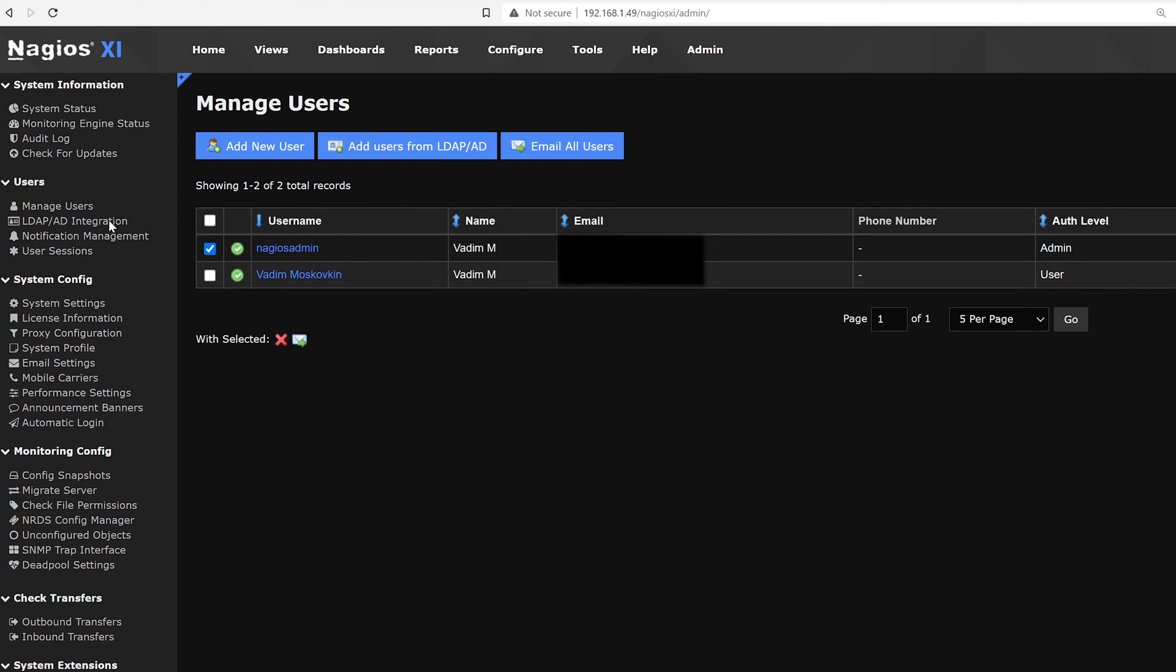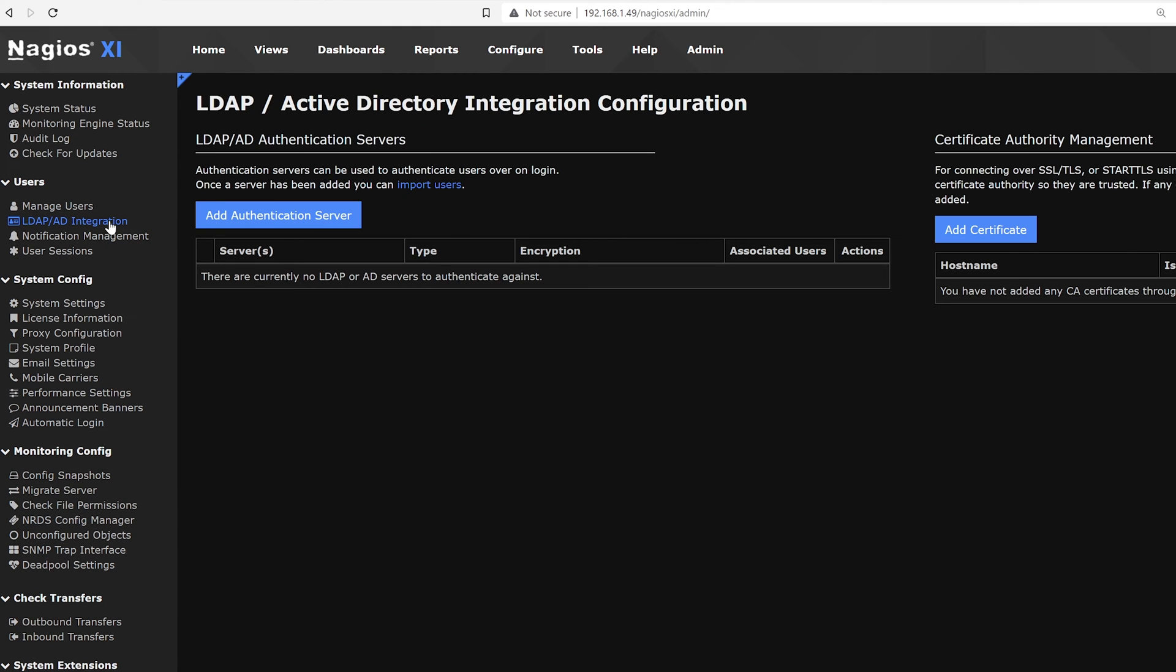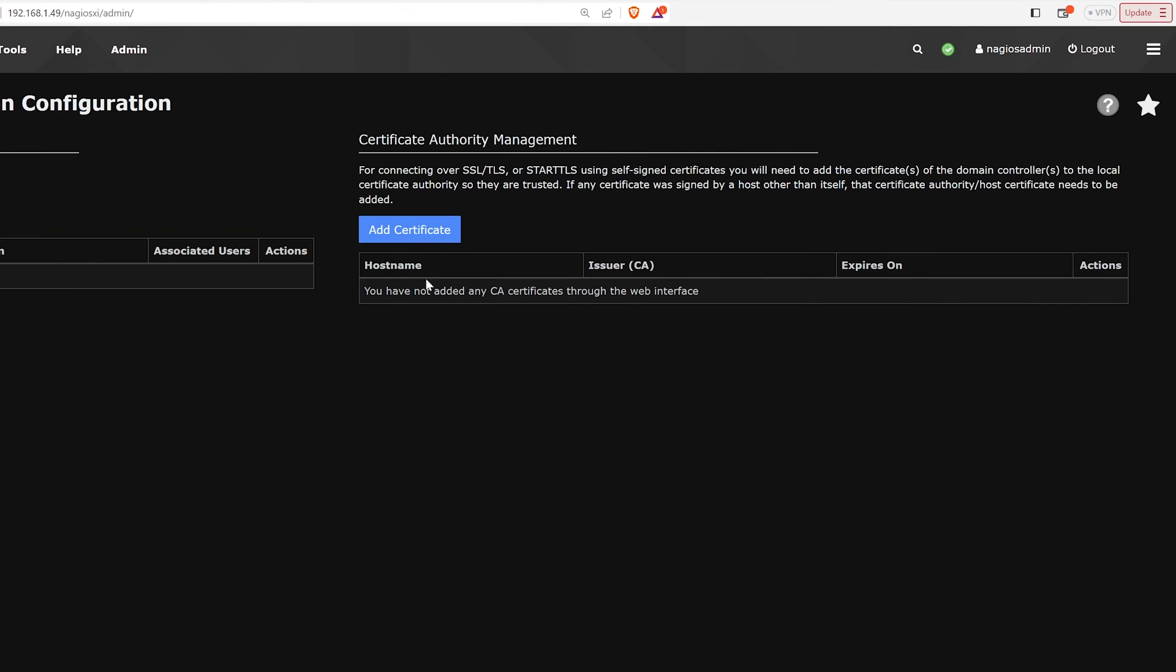Moving on, the next one on the list is LDAP and AD integration. Here we could add a server as well as add any certificates.